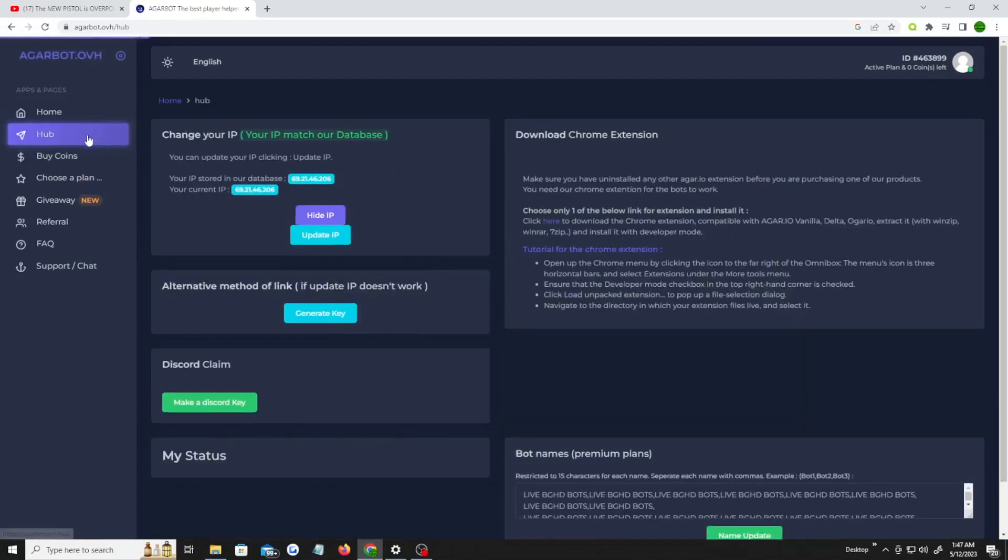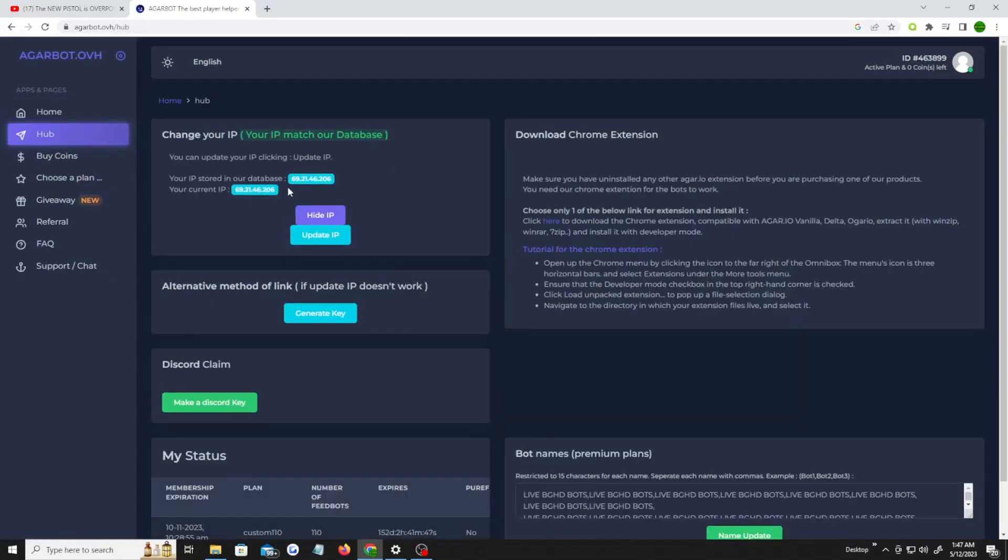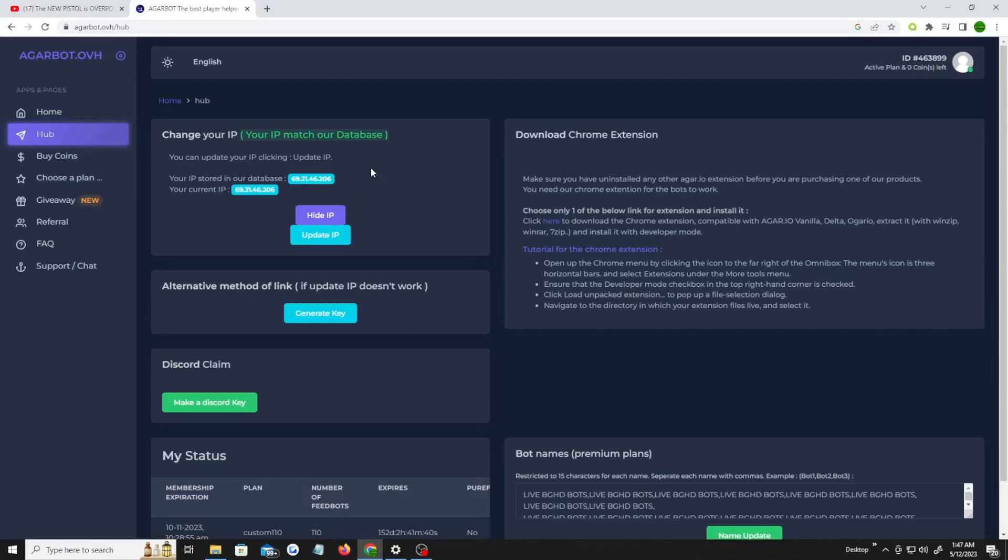So what you wanna do is you wanna go to the hub and you're gonna update your IP. Make sure your IP is exactly the same. By the way, my IP is gonna be changed after this video, but I am a straight up G because I put my IP up on here, but it's gonna be changed so don't even worry about it.